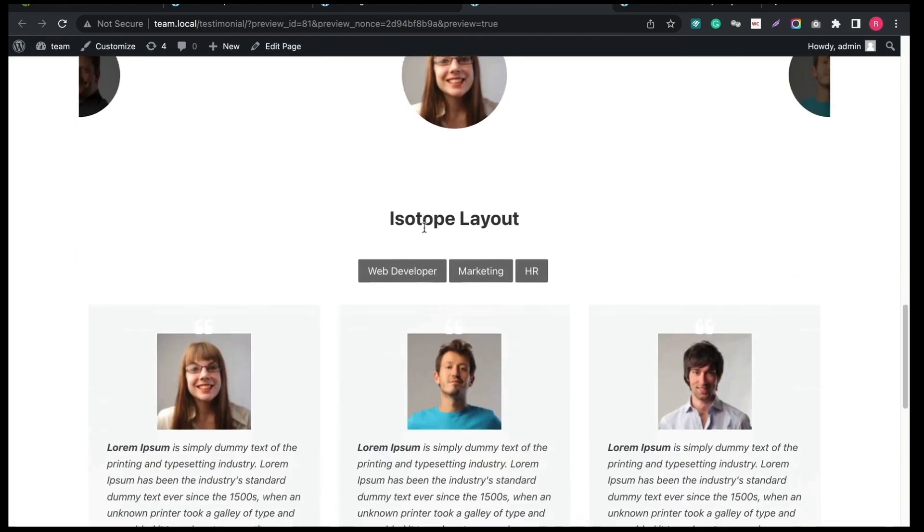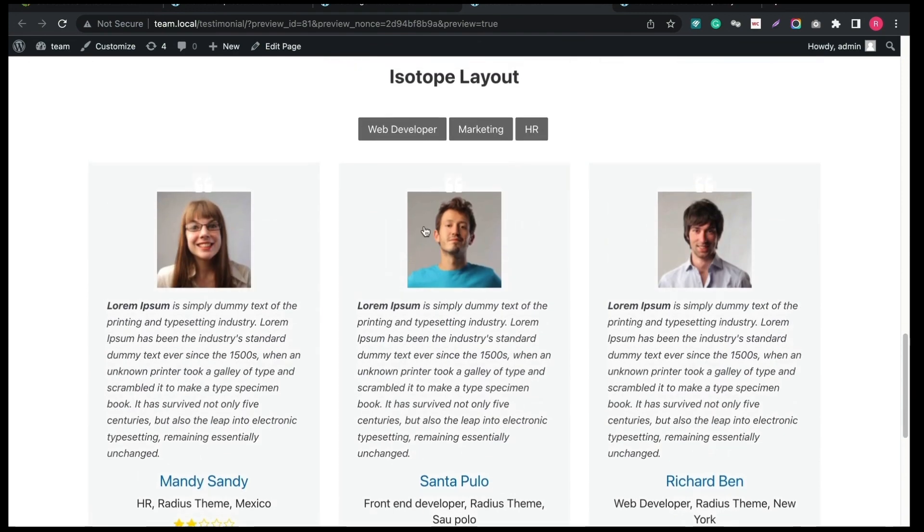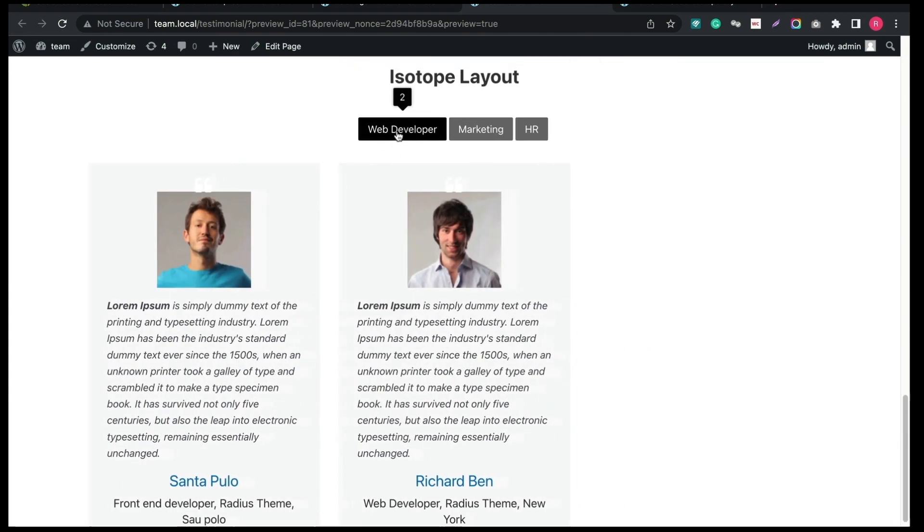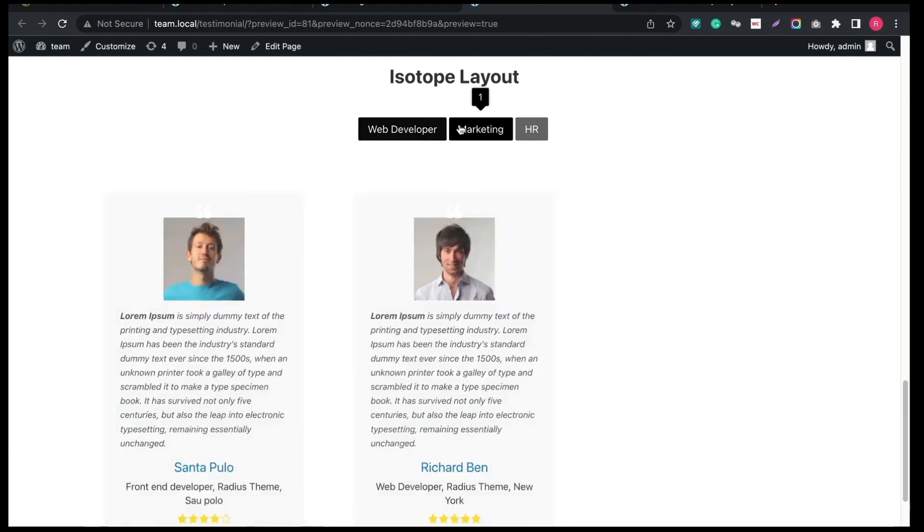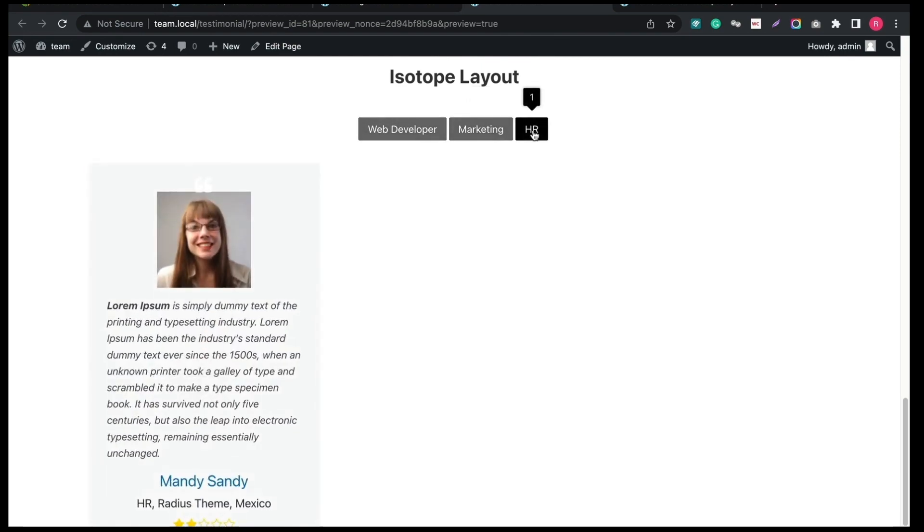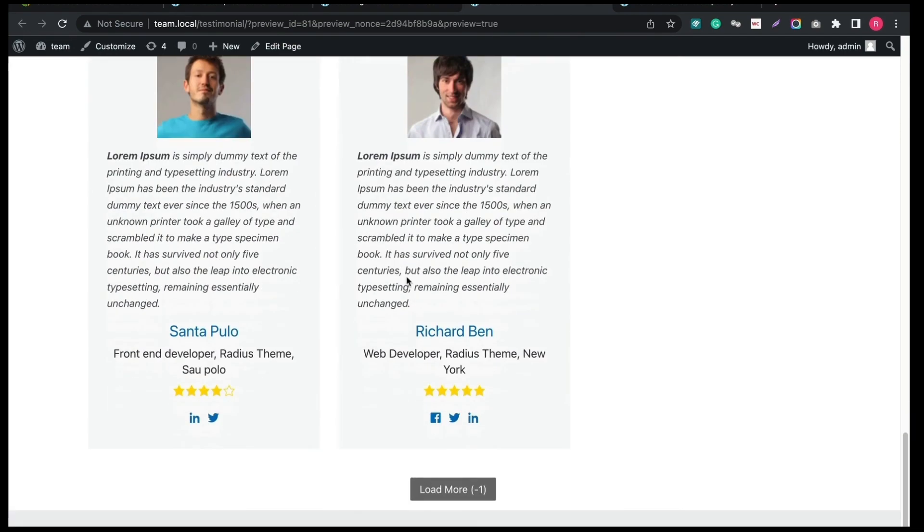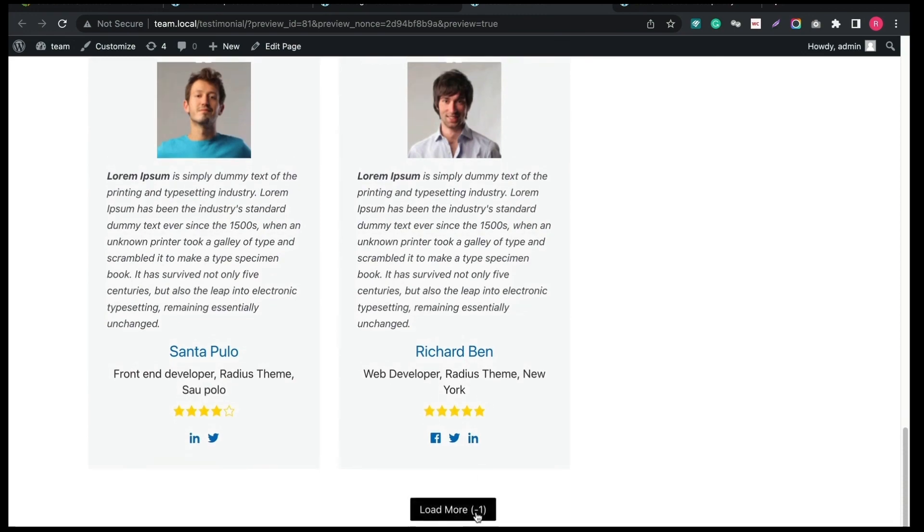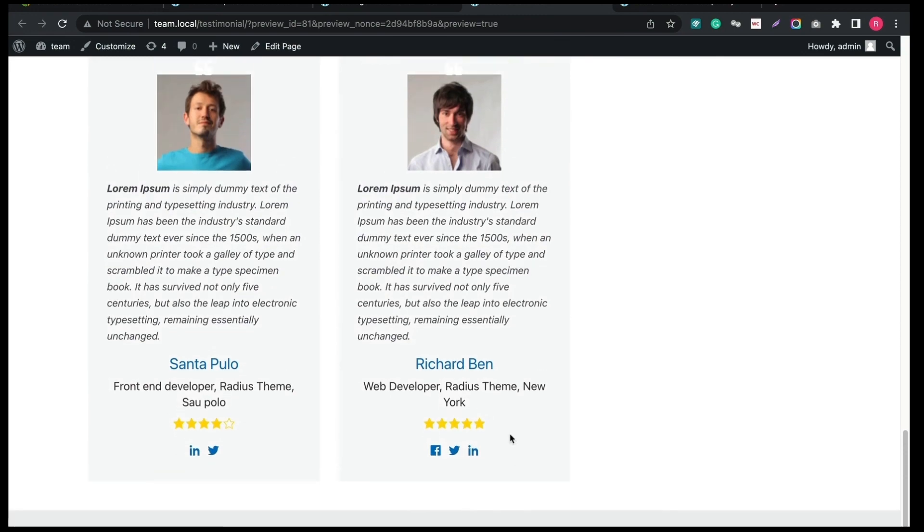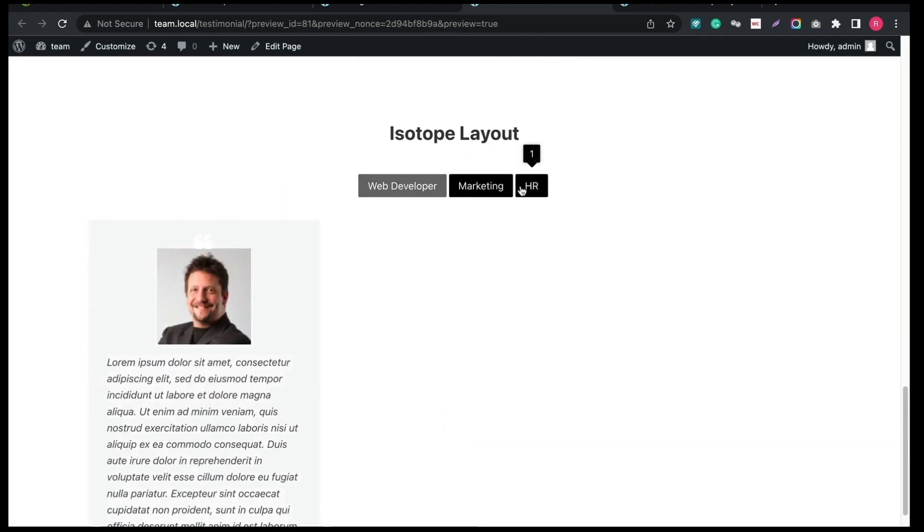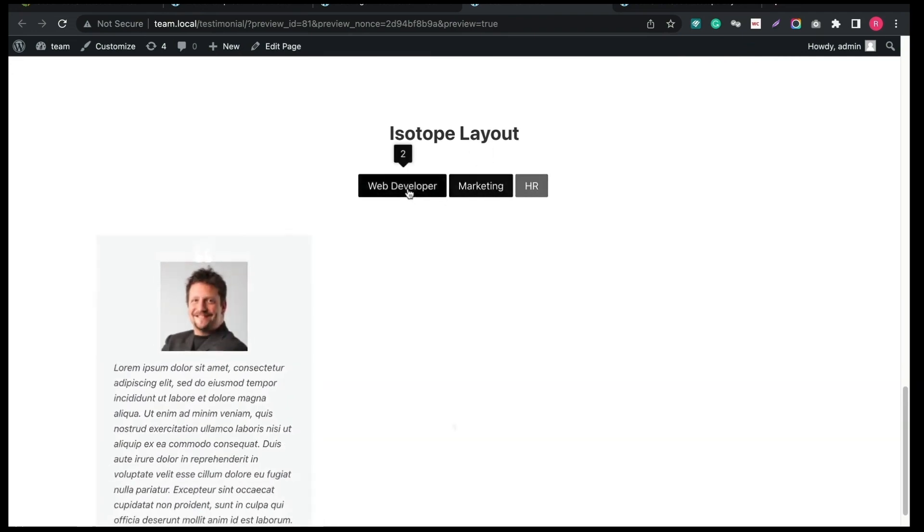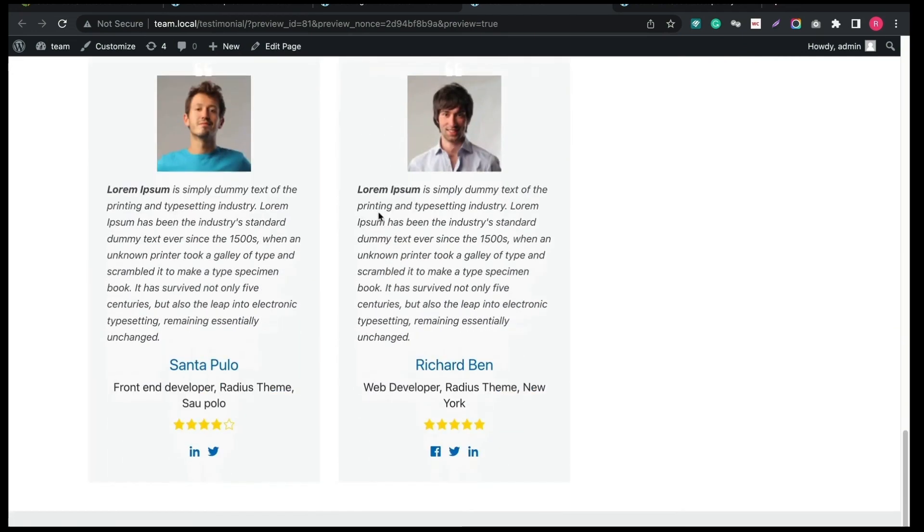Great! The Isotope layout of Testimonial is displaying nicely. Choose the Testimonial based on the category. I hope you understand the walkthrough. Please like our video and subscribe. Watch the second part of this video to create Testimonials using Elementor. Thank you for watching!